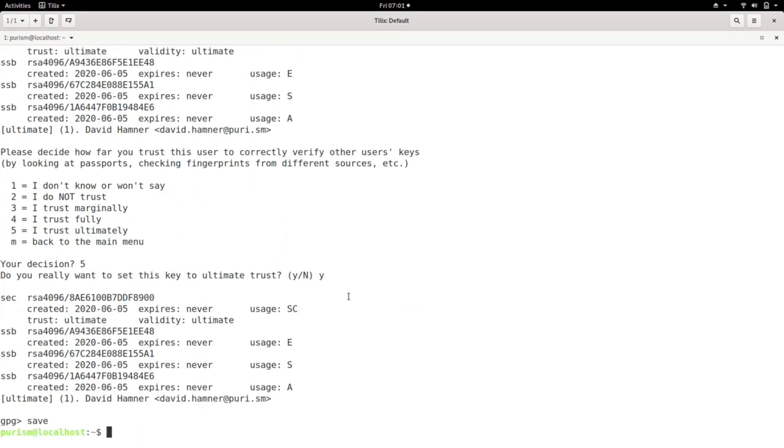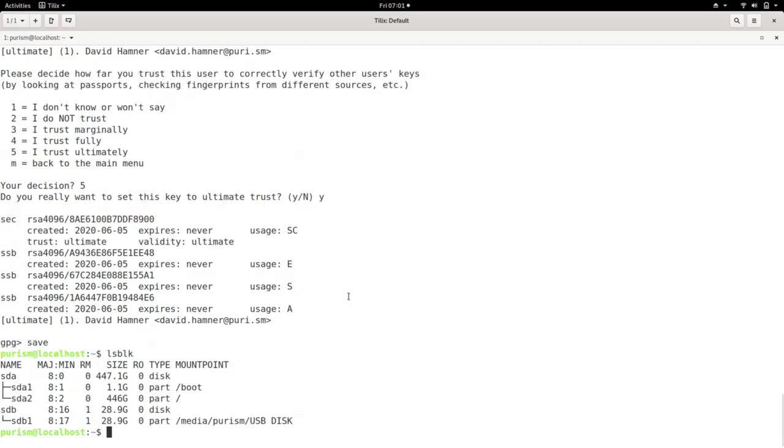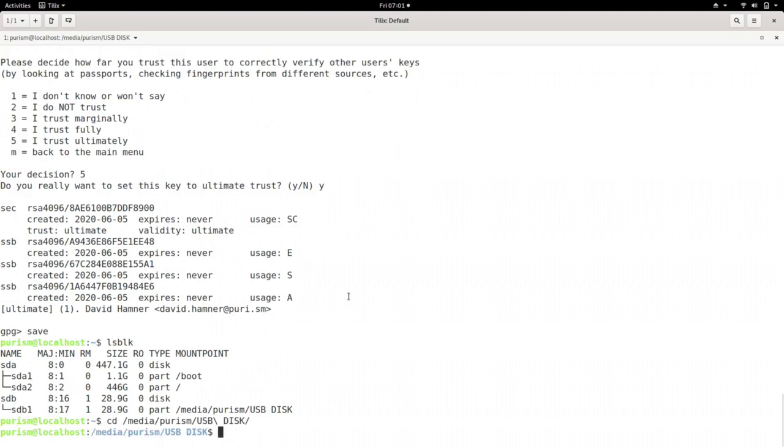Now we need to make a backup of all of the keys we just created. Running LSBLK, I can see my Librem vault is mounted under Media Purism USB Disk. CD to that folder and create a directory called keys.